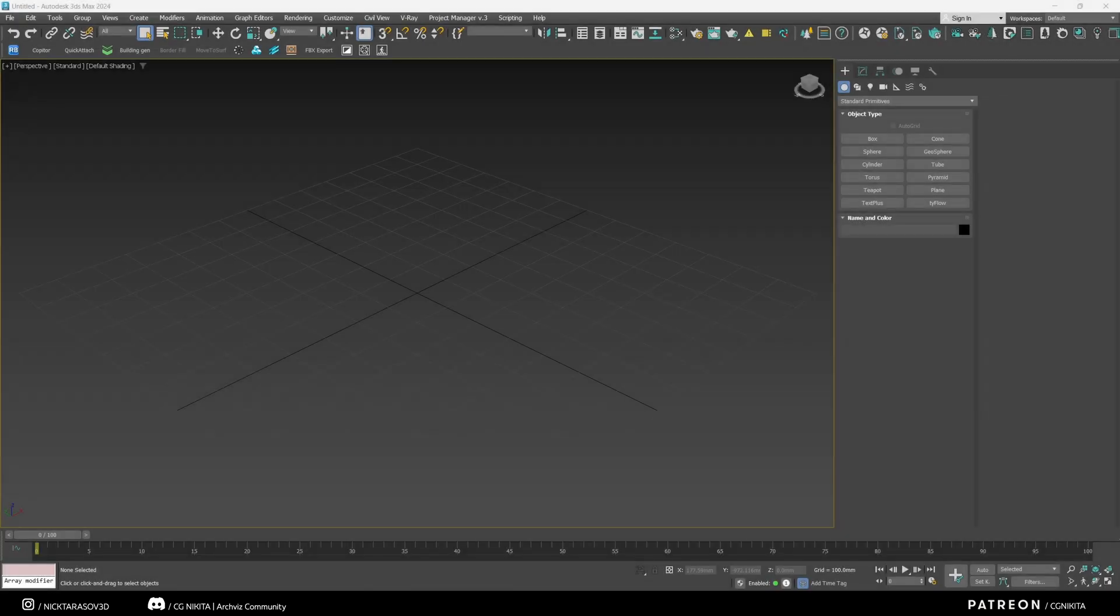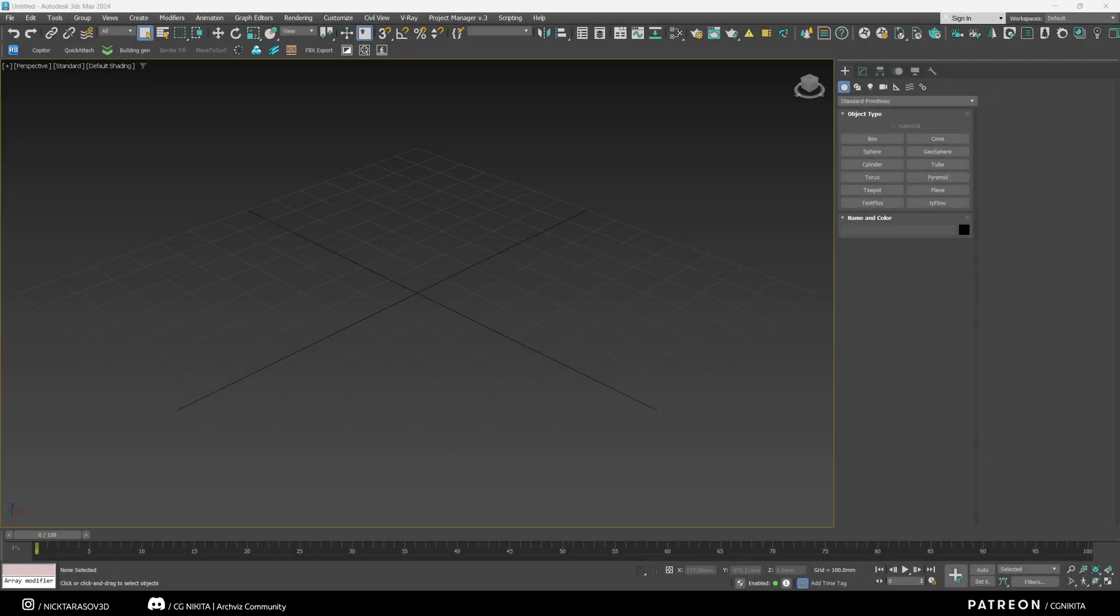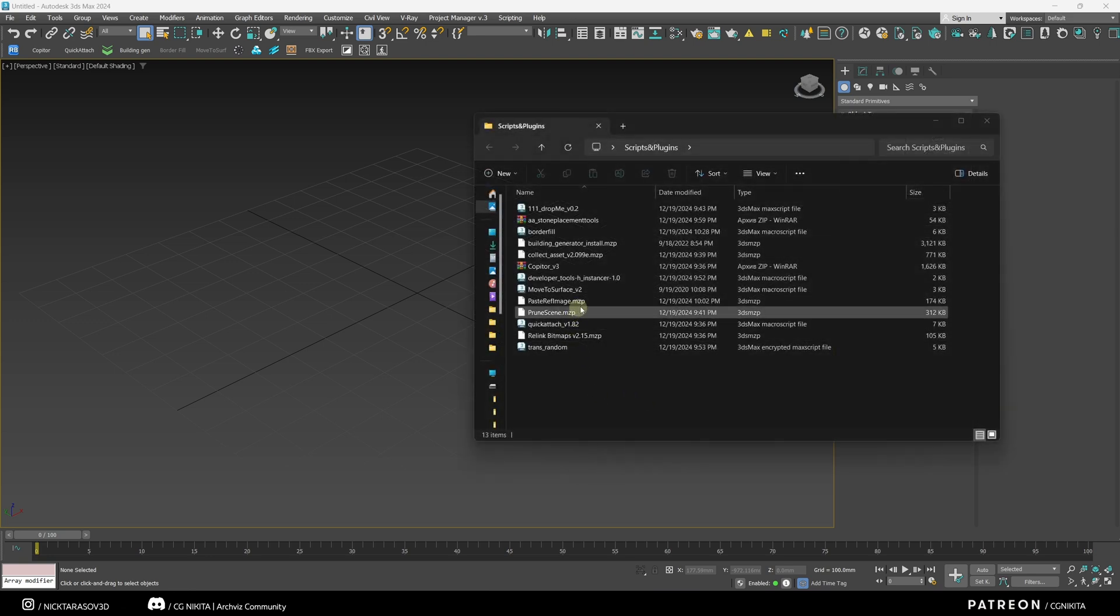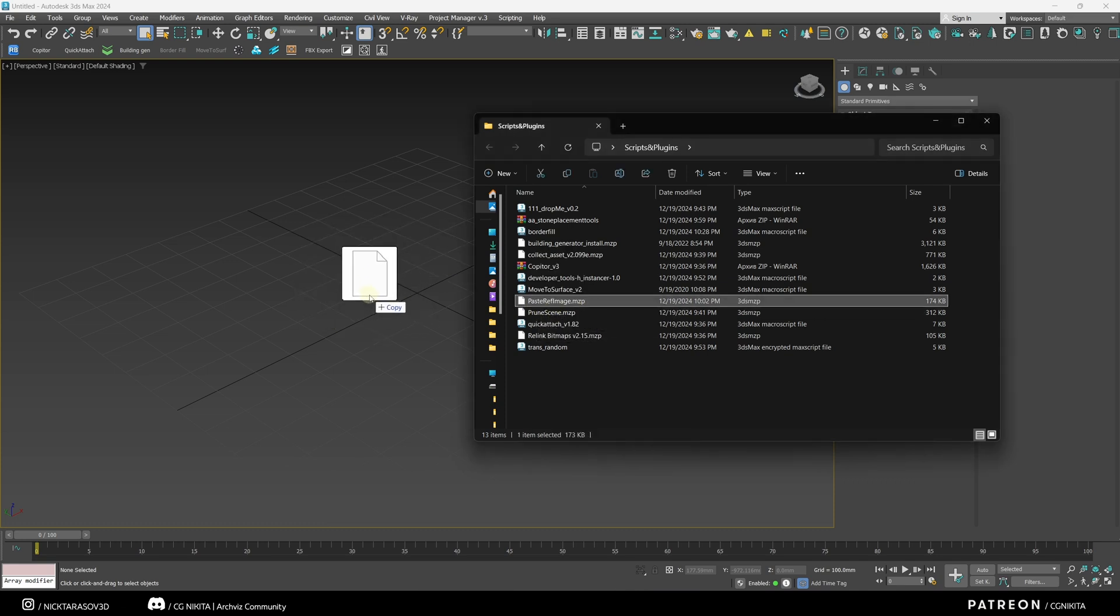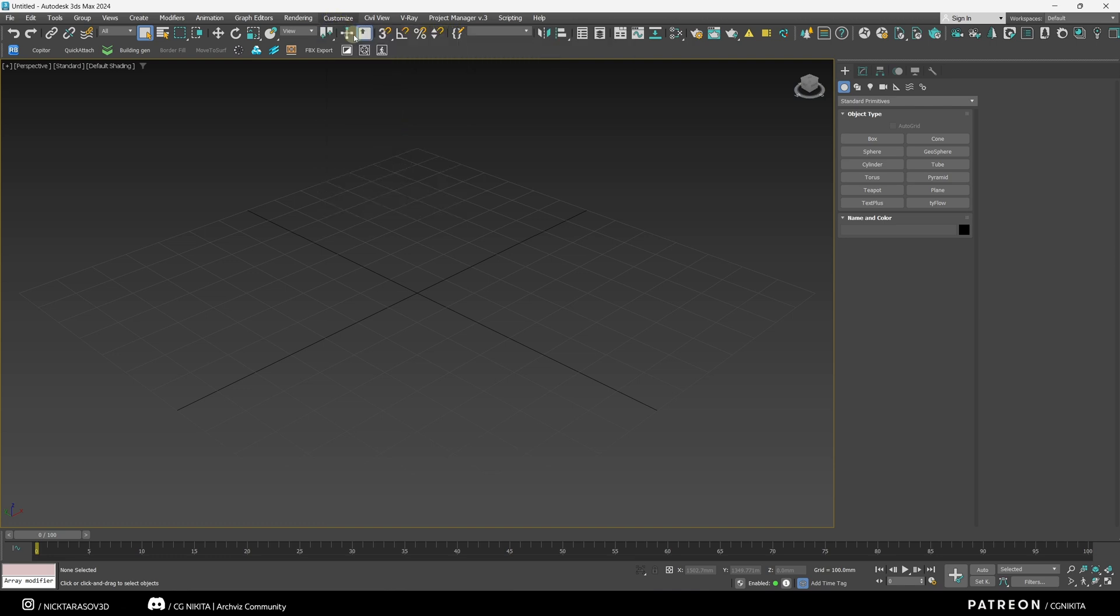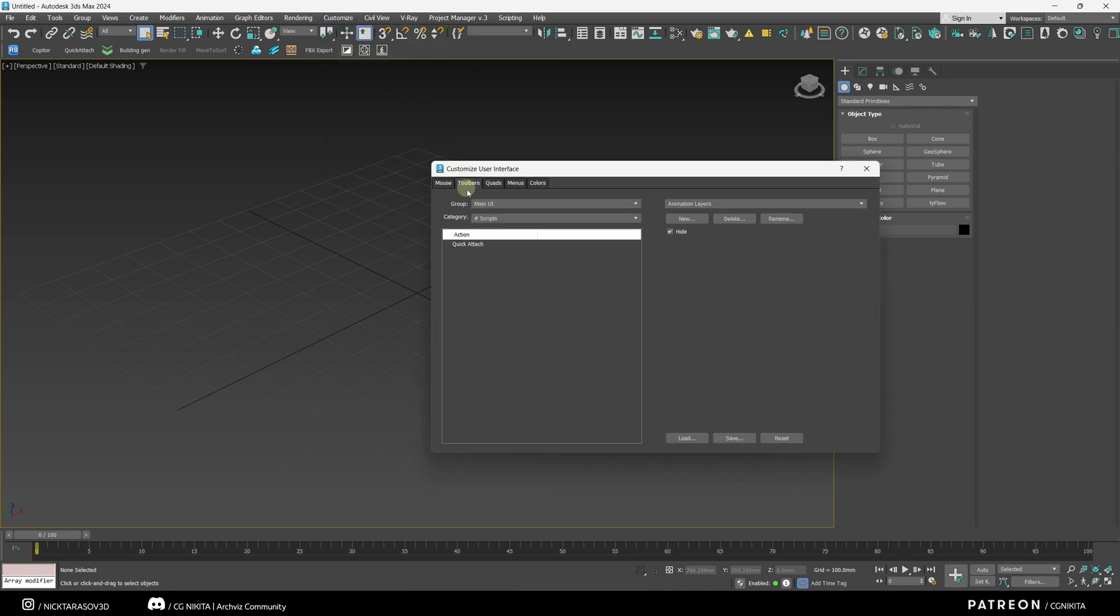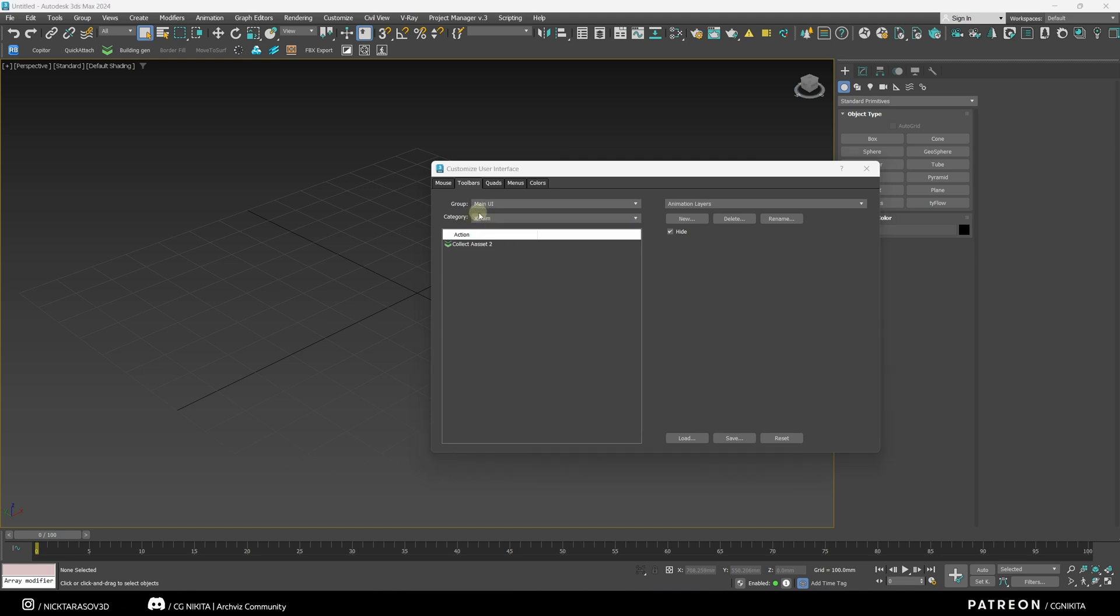Now let's talk about how to install scripts and plugins for 3D Max. I'll show you this using the example of free scripts and plugins that you can download below this video. 3D Max plugins have the MZP format. Typically, these plugins are installed by simply dragging and dropping them into viewport. Let's install the CollectAsset plugin, drag and drop it. And the next thing we need to do is go to Customize, Customize User Interface, Toolbars, and in the Category tab, we need to find the vendor of this plugin. The name of the plugin vendor looks like this, and here is the CollectAsset plugin itself.